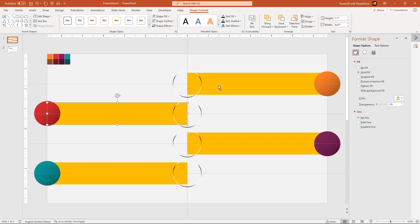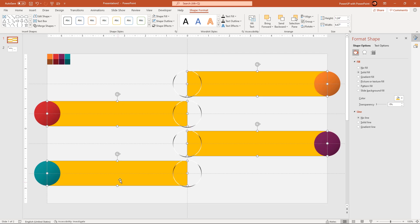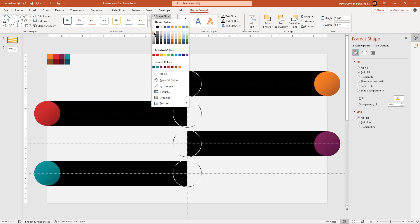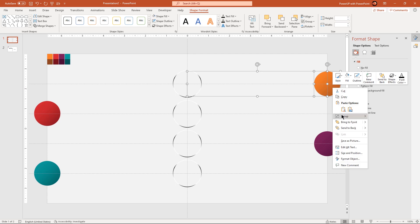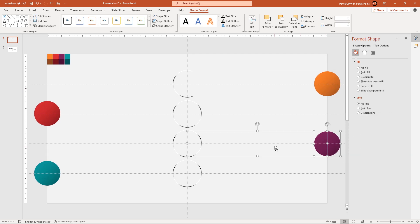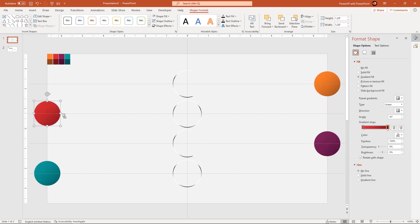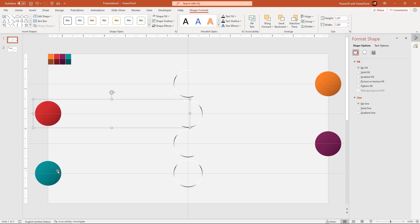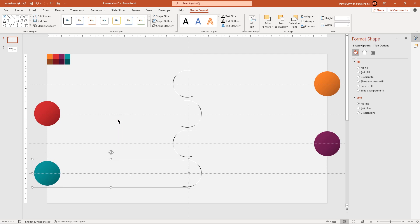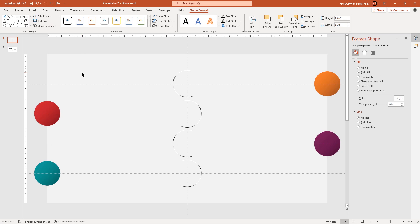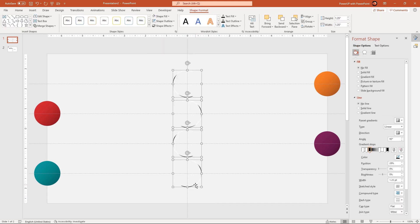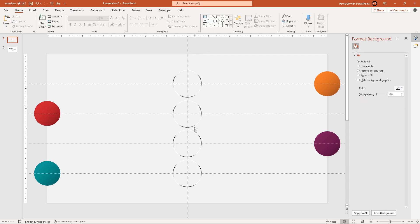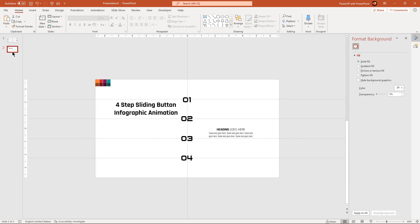Next, select all the rectangle shapes holding down Ctrl key and slightly increase their height. Match their fill color with the background color so that they become invisible. Now group each rectangle shape with the circle at their end so that we can animate both the shapes together. Select all the middle circles and bring them to front. Finally, add all the text fields onto our design.